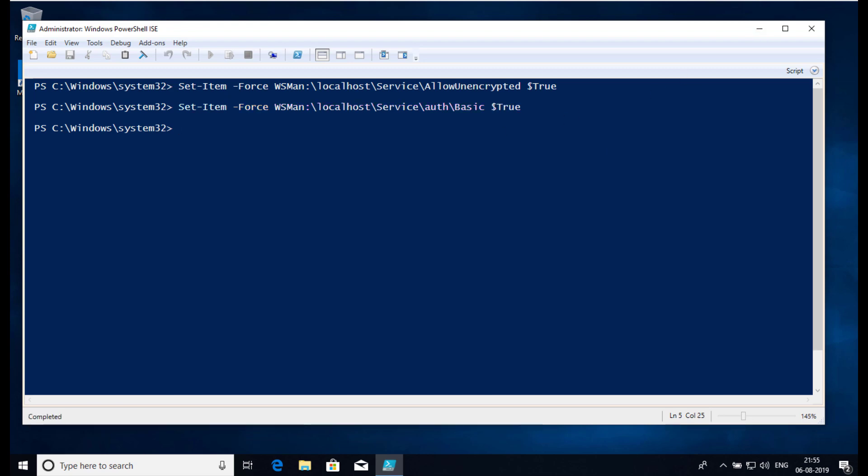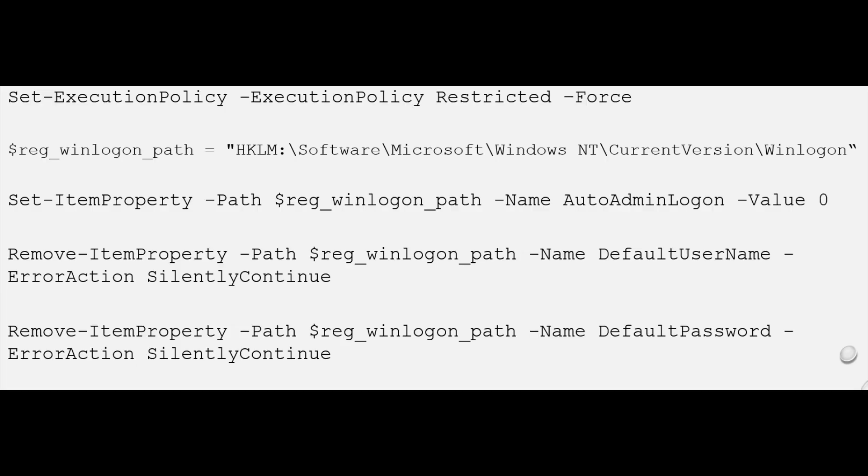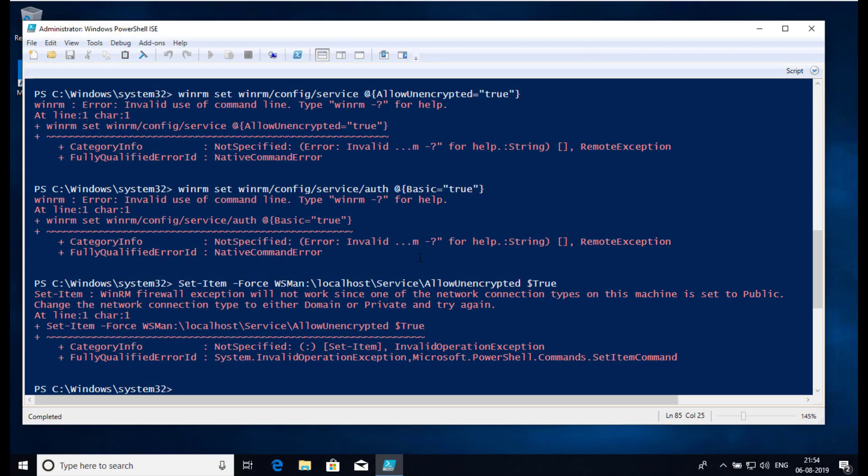Once completed, you need to remove auto-logon and set the execution policy back to the default Restricted. You can now do this with the following PowerShell commands. This is not needed but it's a good security practice to complete. All codes and step details are available at https://www.guruweb.net.